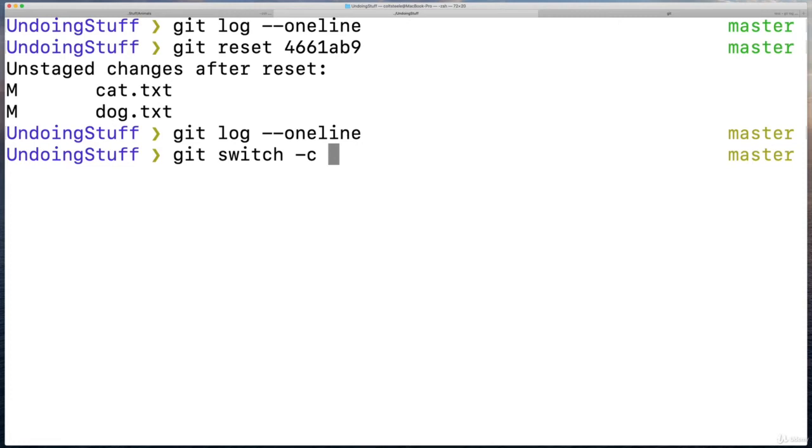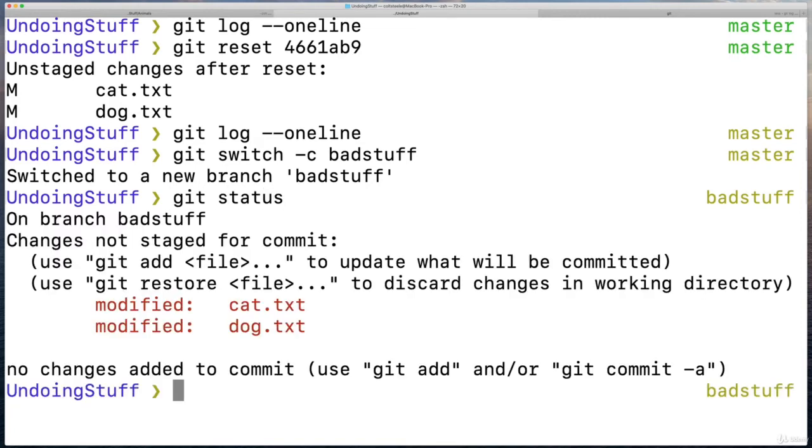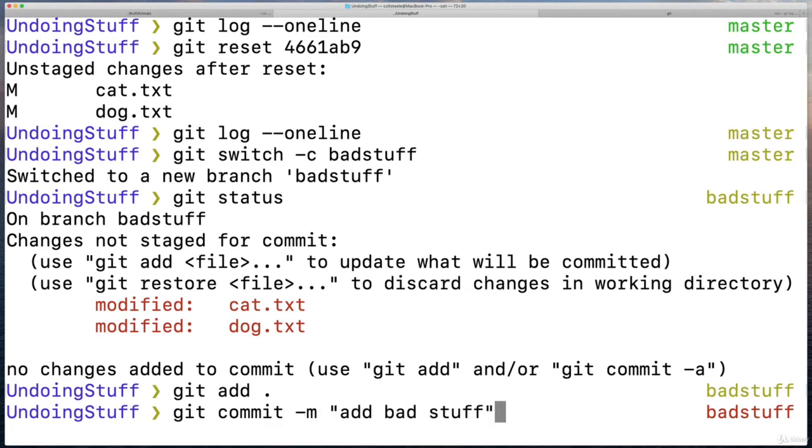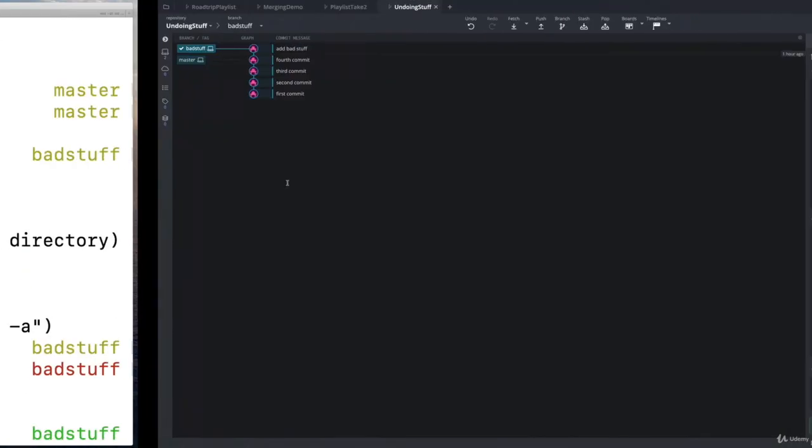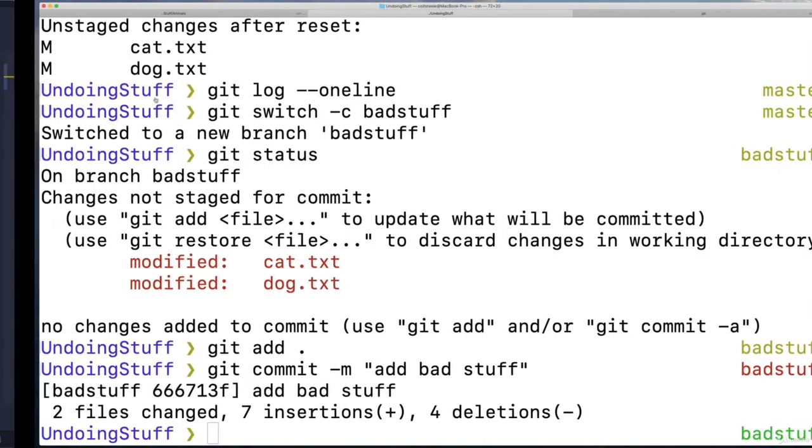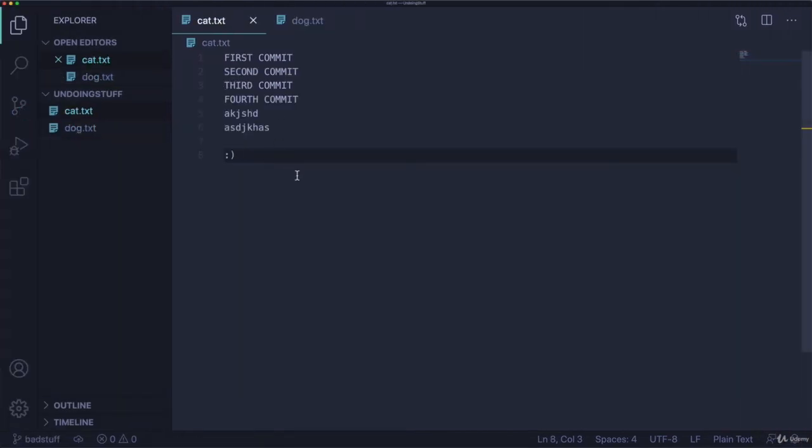Git switch, switch dash C, bad stuff. And on here, I can add and commit those changes. Git add dot, git commit, add bad stuff. So now I have this branch that I've made that has these mistakes, the stuff that I presumably don't want.